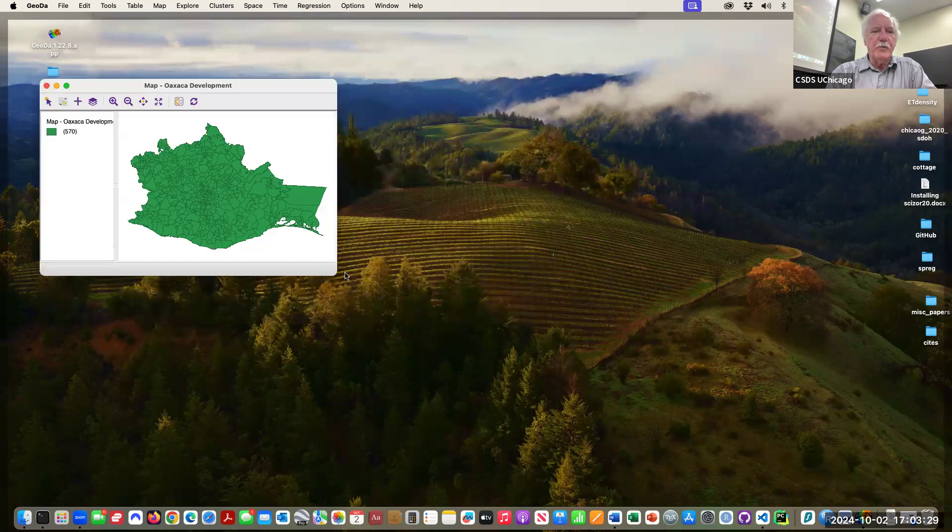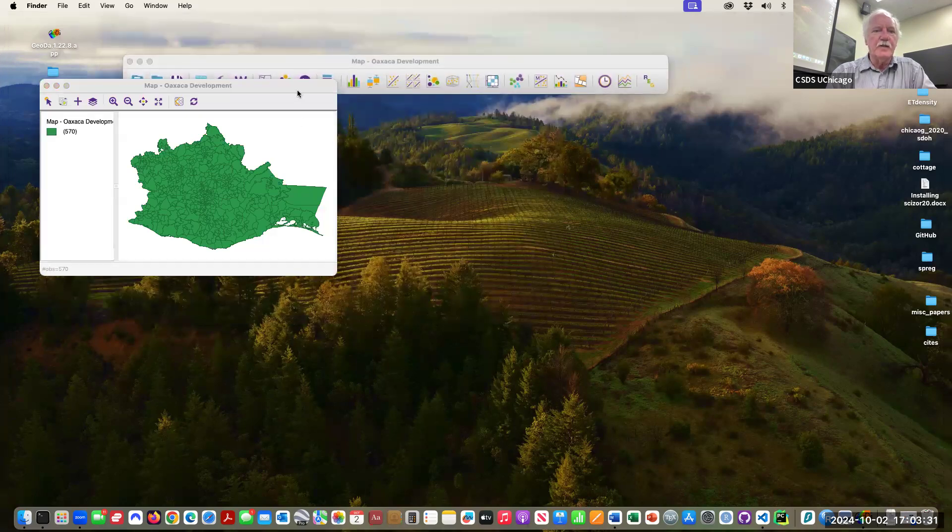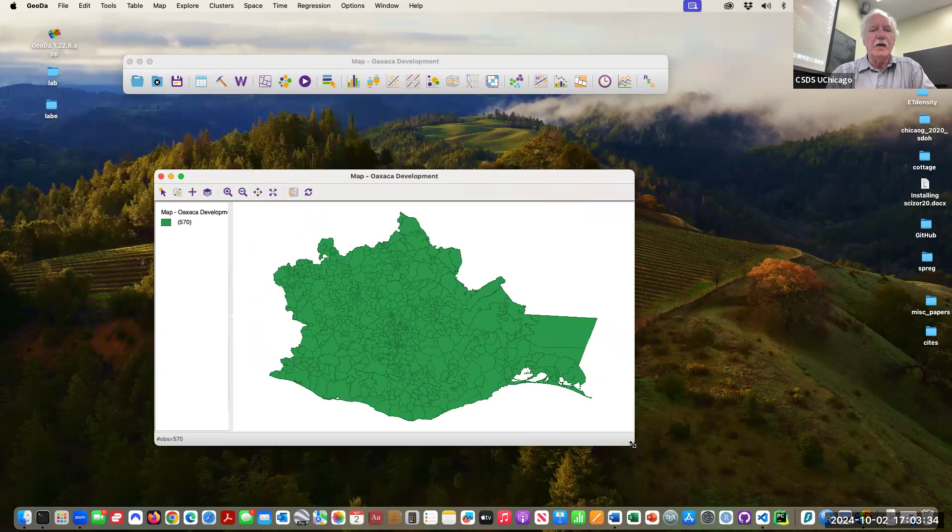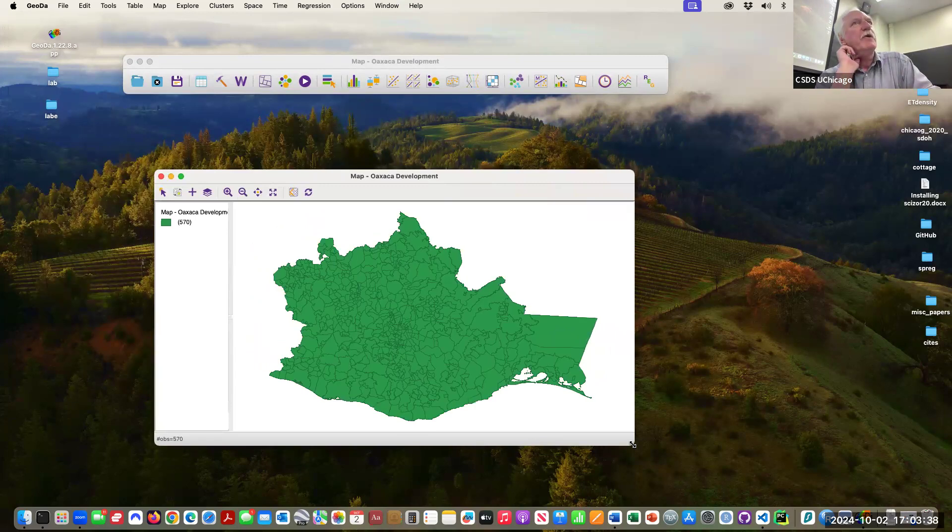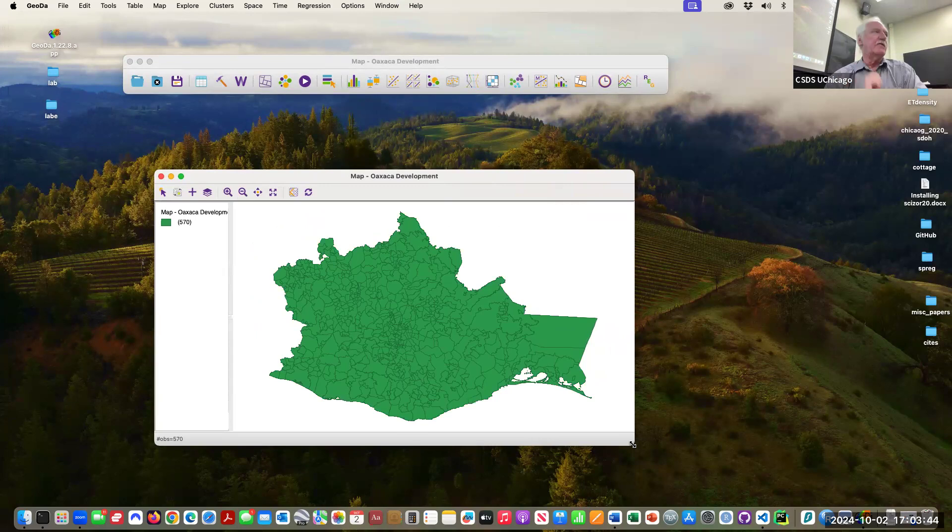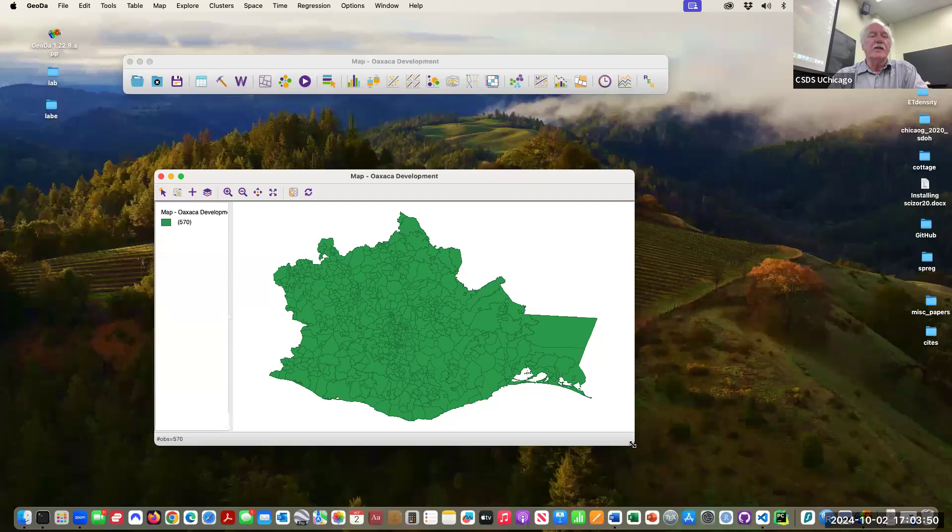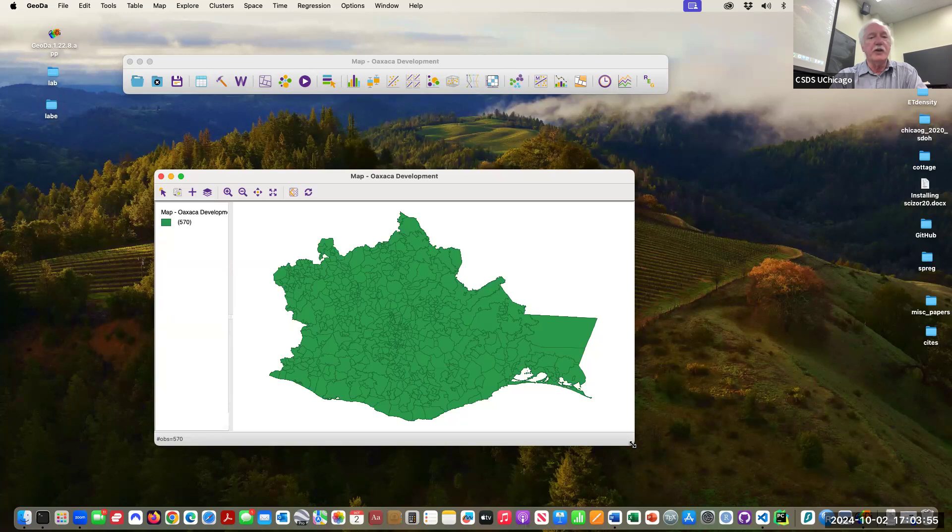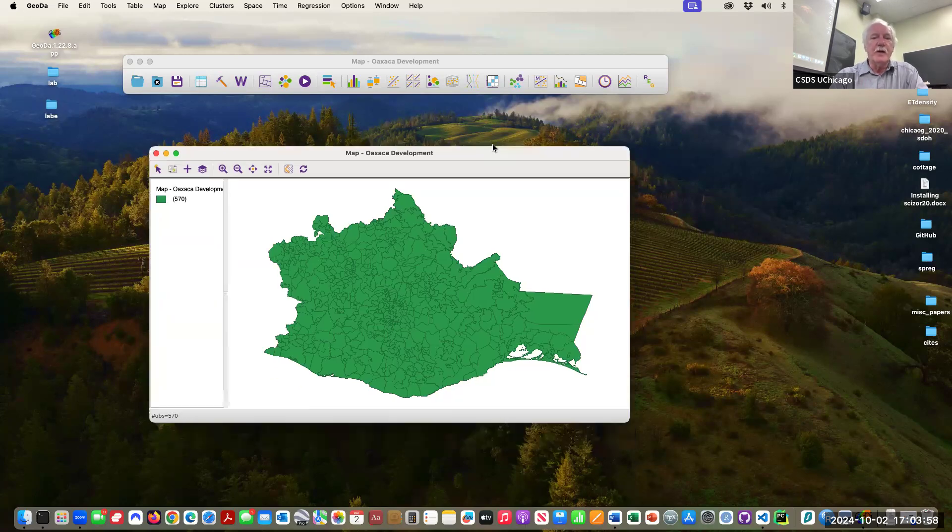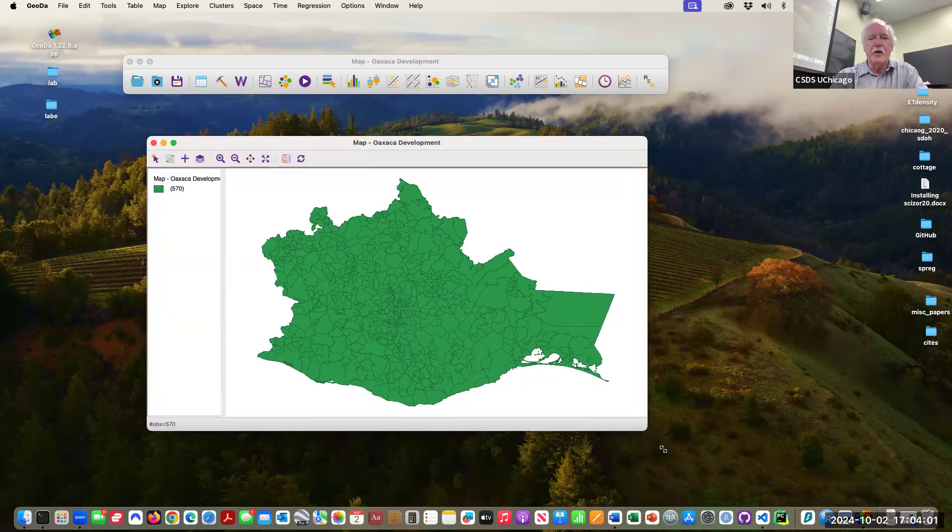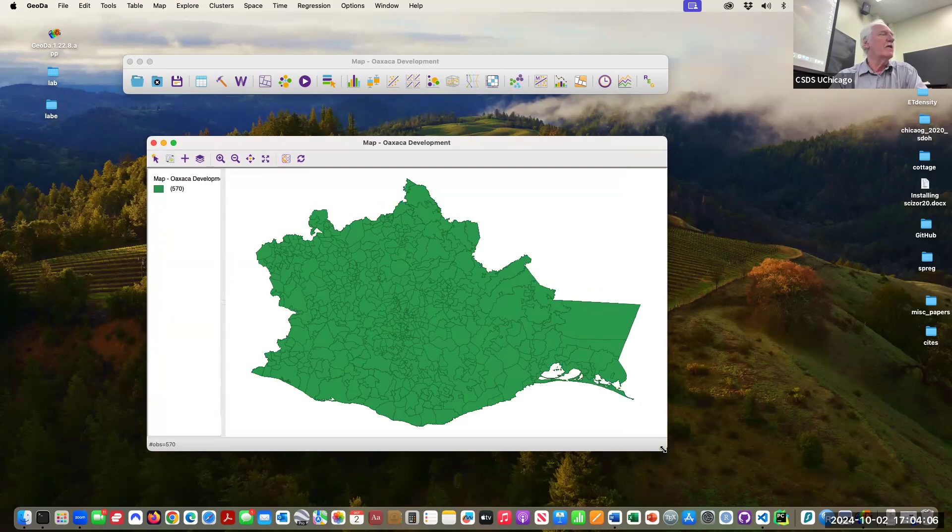This is Mexico, Oaxaca. This is a state in the south of Mexico and these are 570 municipios, they're like county-type size. And these are different indicators of economic development, all kinds of things for different years, things like schooling, employment, income levels, population change.